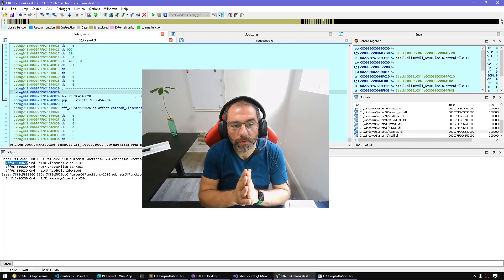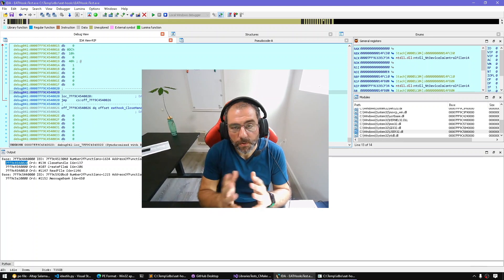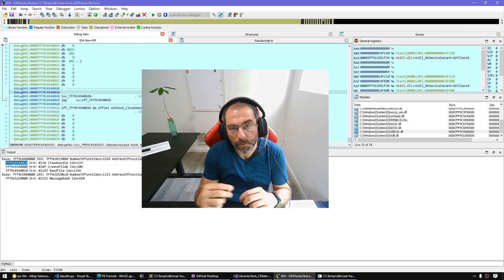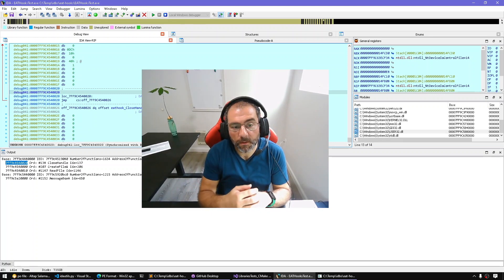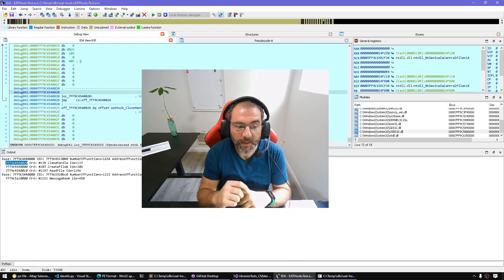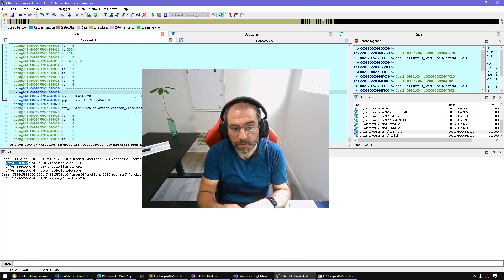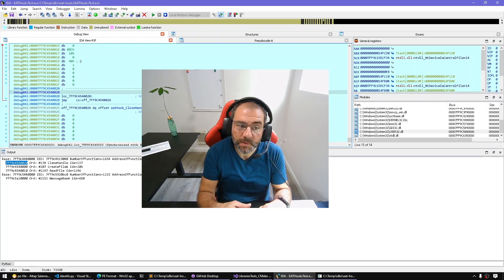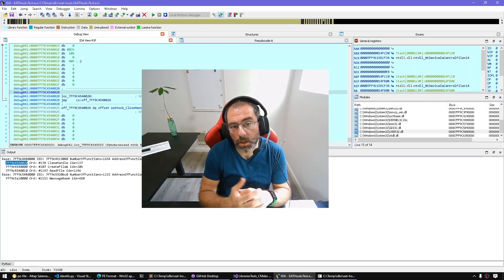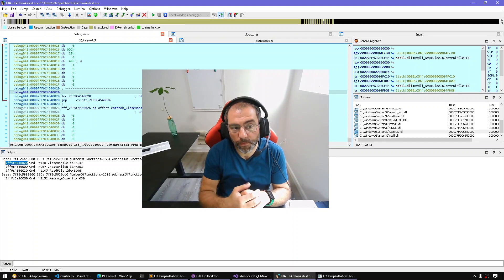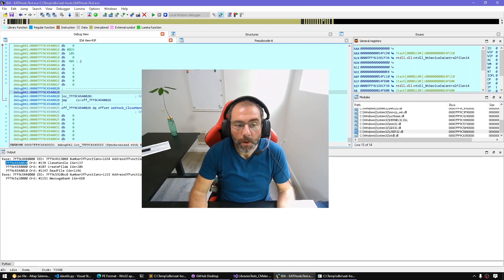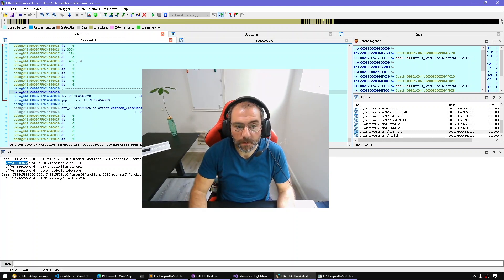That's it for today. So as you can see, we used our knowledge about parsing the export directory practically in order to detect EAT hooks in running processes, or even a crash dump of a running process. I'll see you next time.